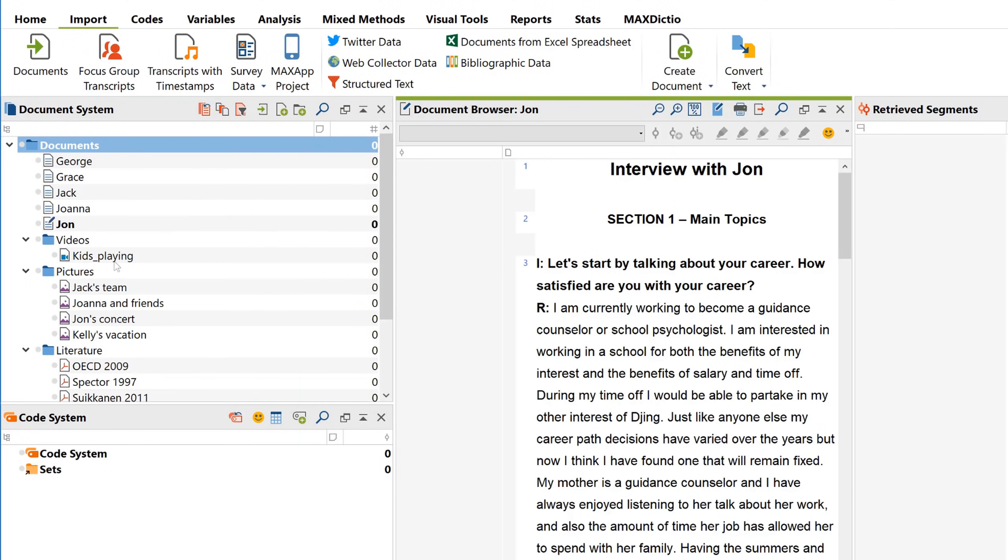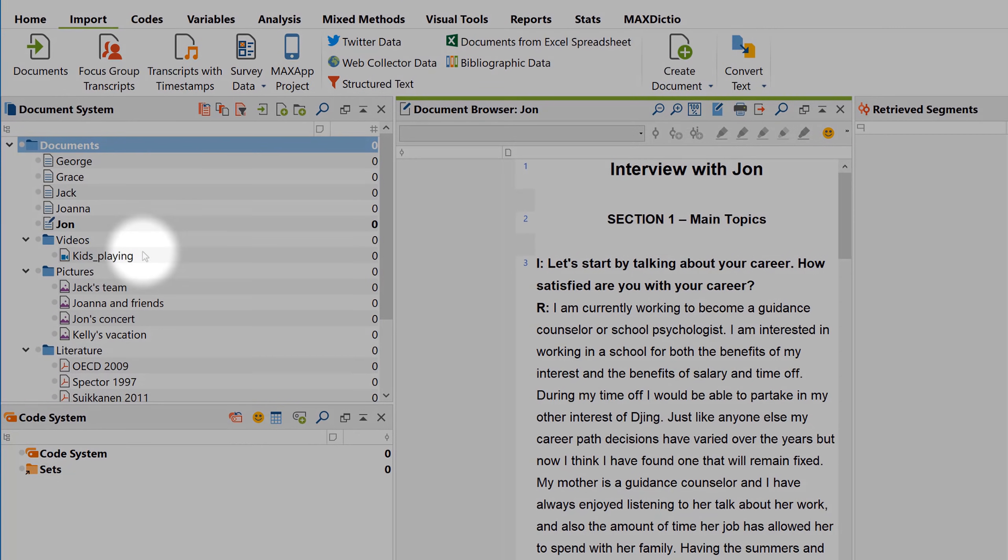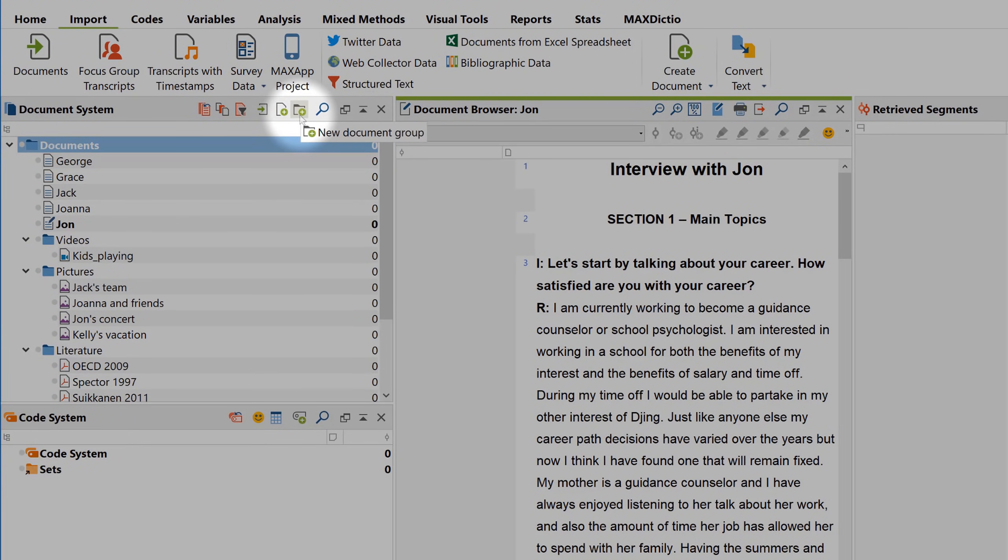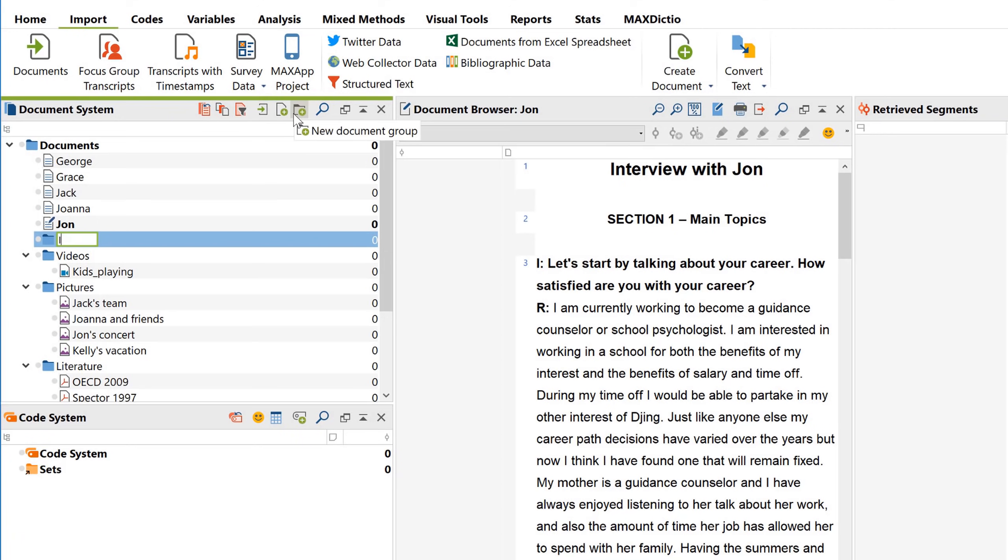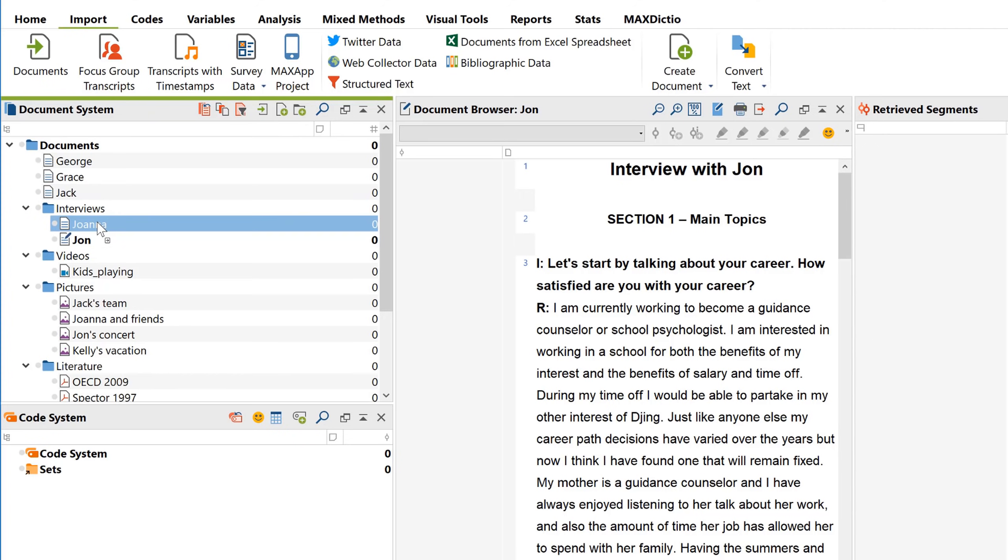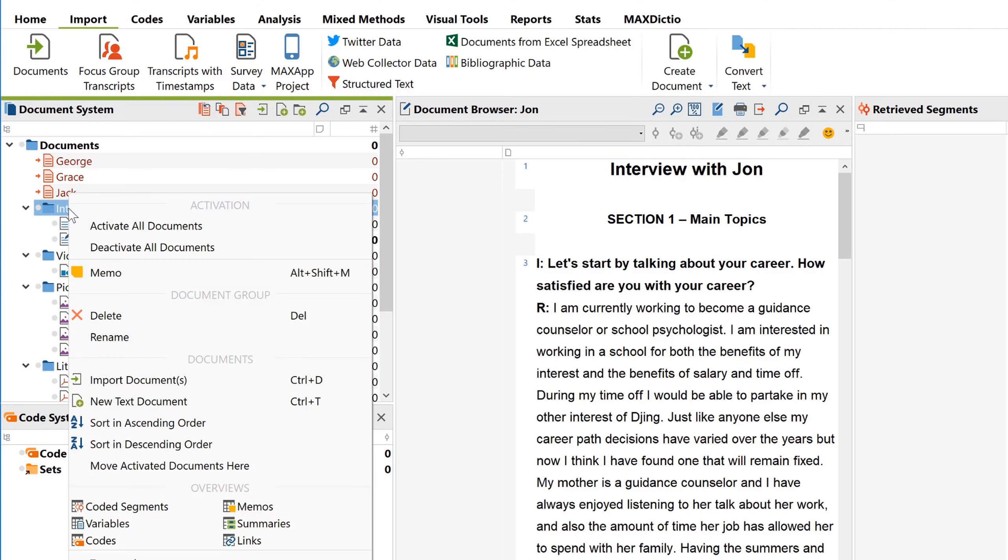Now that we've imported these interviews, we might want to organize them a bit first. The easiest way to do this is to use these folders right here, which we call document groups in MaxQDA. You might like to use them to organize your data by data type. To save time, we can activate documents by clicking on this little grey circle here, and afterwards, moving all of the activated documents at once.